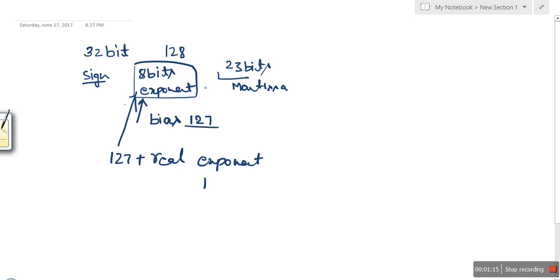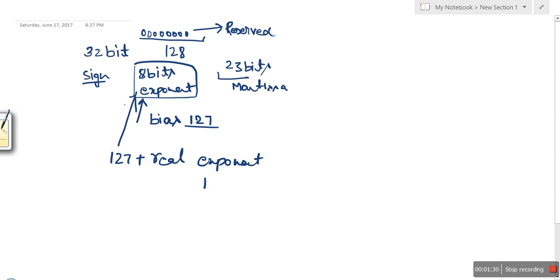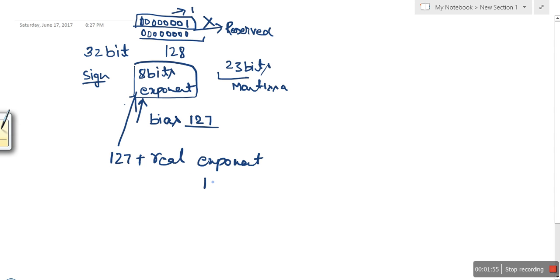To find the smallest value, we need the smallest exponent. The stored exponent 00000000 is reserved, so we cannot use it. The next smallest possible stored exponent is 00000001, which equals 1. Since the stored exponent equals 127 plus the real exponent, and we got 1, the real exponent will be minus 126.